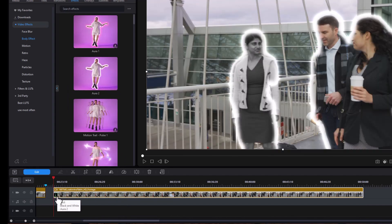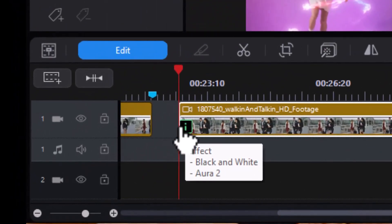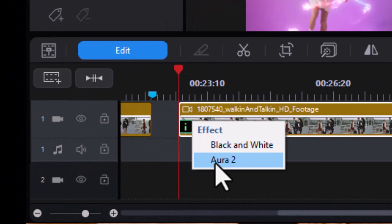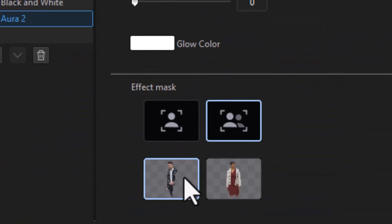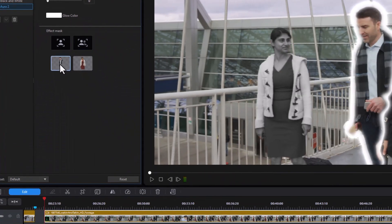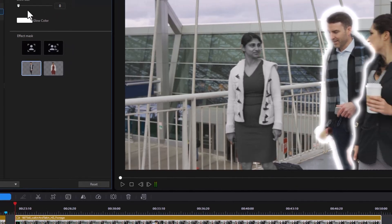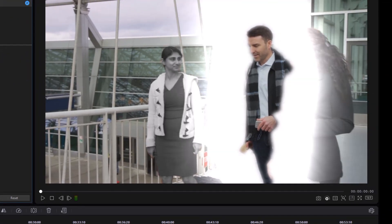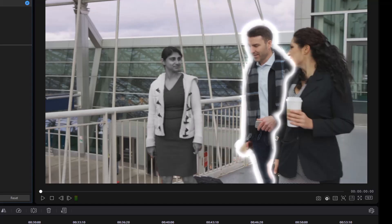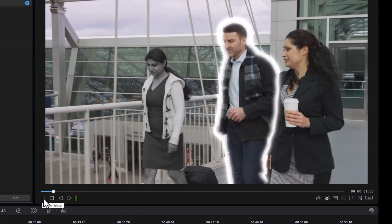And we'll go to our effect here, and we'll just limit it by using the effect mask that we've got here for him only. I can change the glow size. It looks like that's the smallest I can get. So let's play this and see.